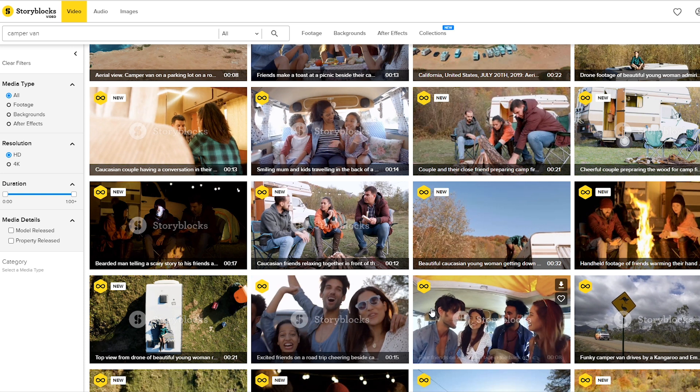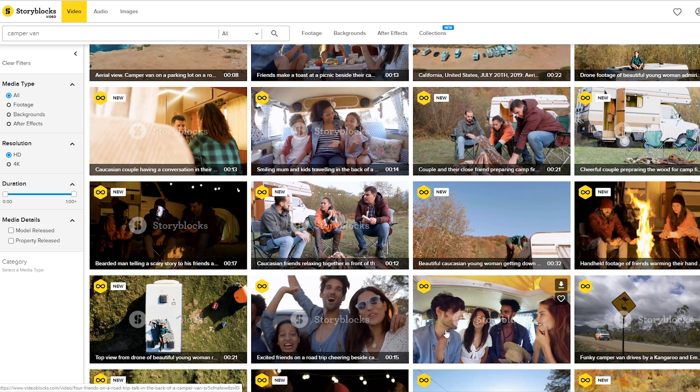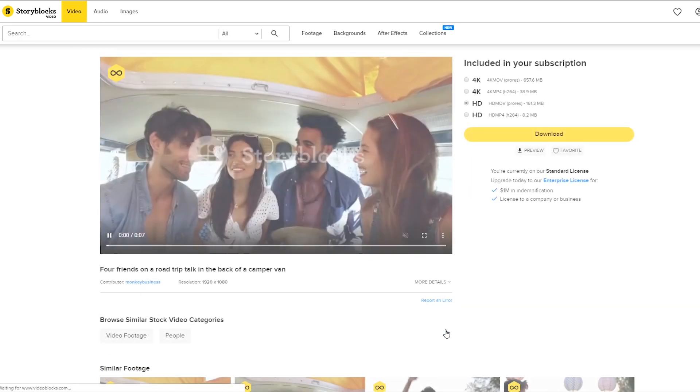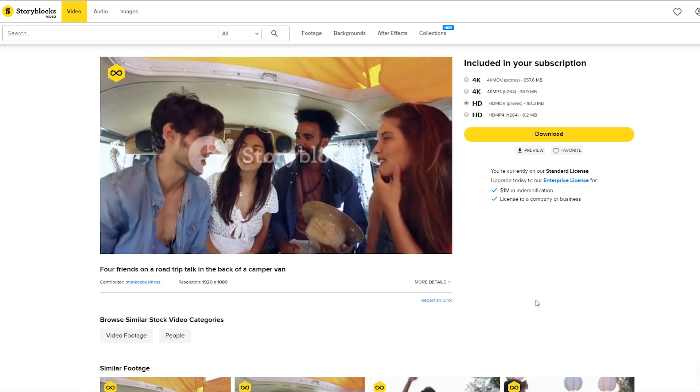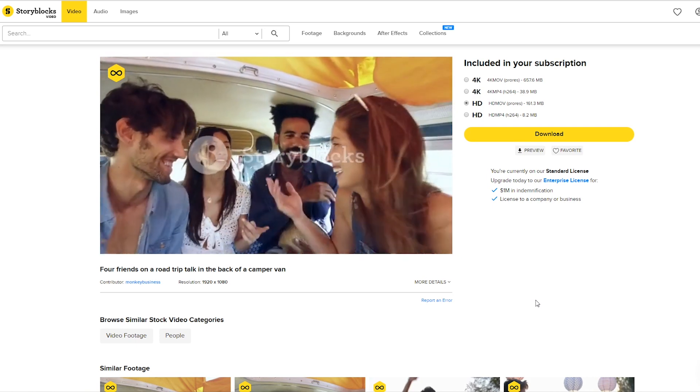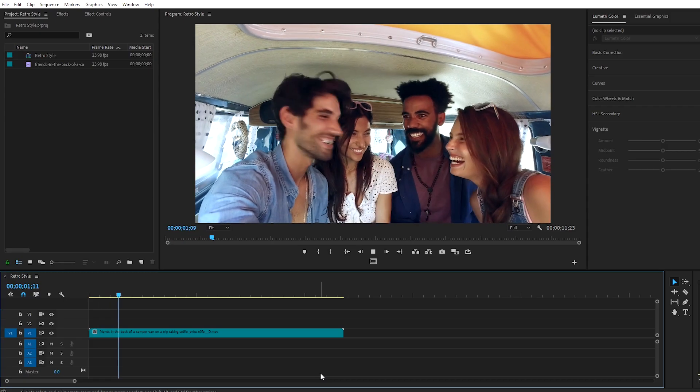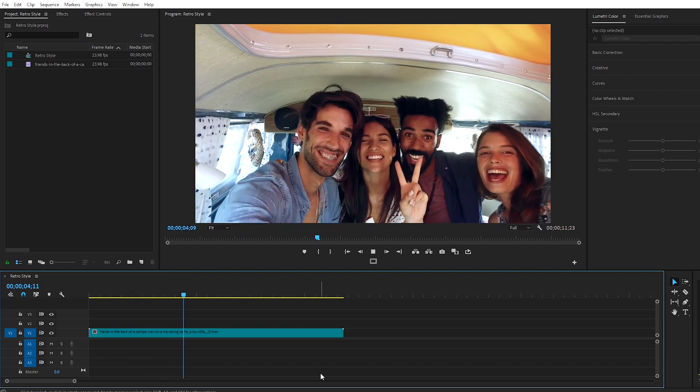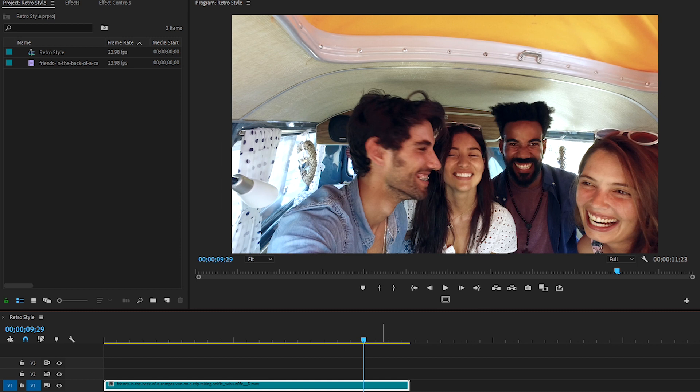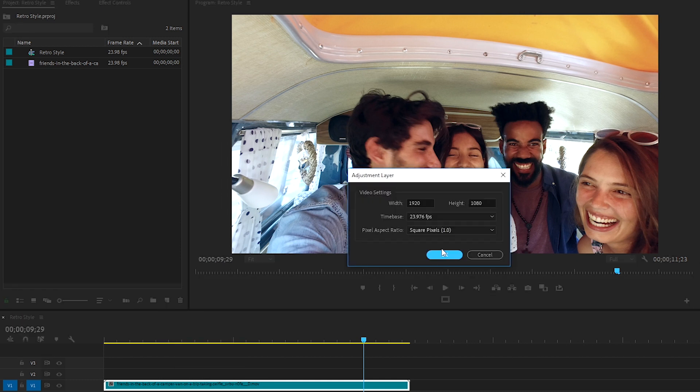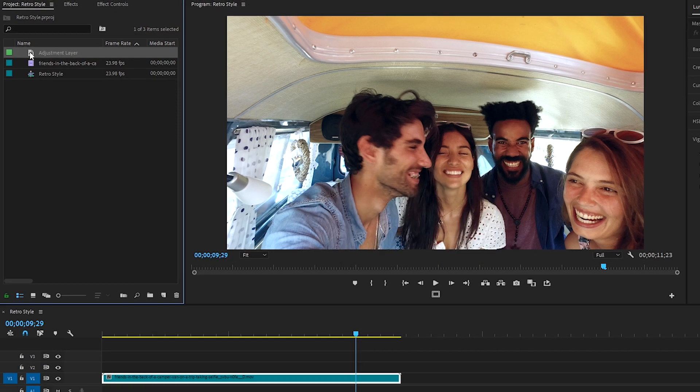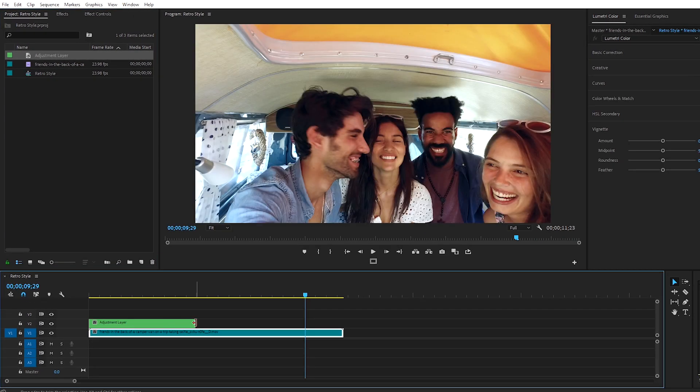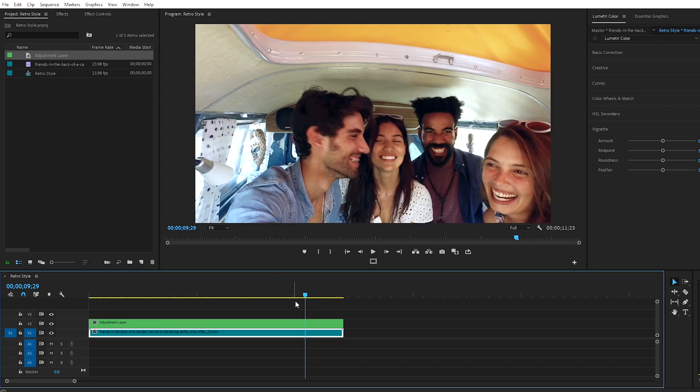I found the stock footage clip that I'm using in this tutorial on Storyblocks.com. They make it really easy to find video clips for all your editing needs. So we're in Premiere Pro, and we're going to be working on this clip of four friends in a camper van taking a selfie. First, let's go up to the project panel, click on the new item icon, and select adjustment layer. Press OK. Drag this adjustment layer over top of the clip, and we'll be applying effects to our adjustment layer rather than directly onto the clip.